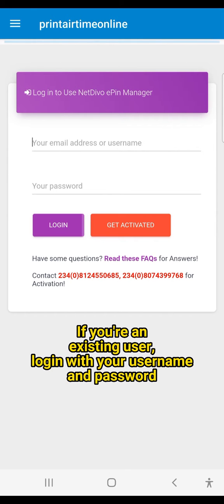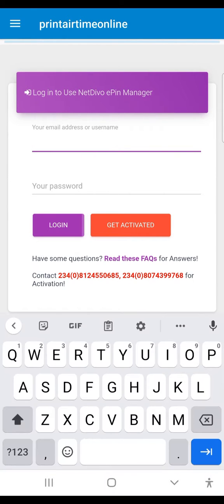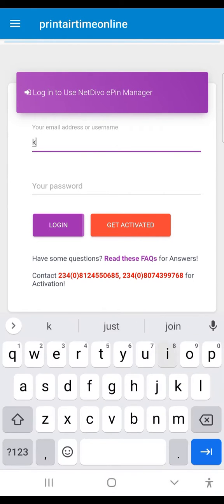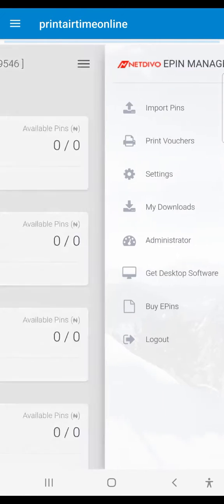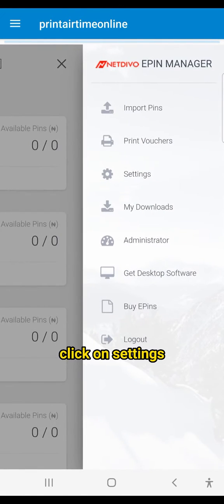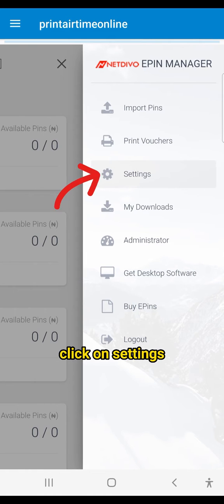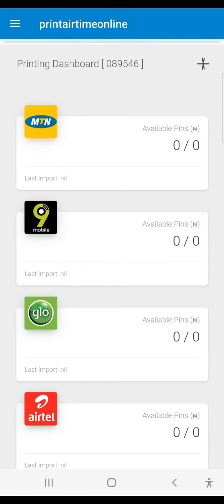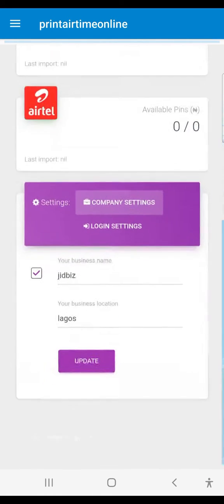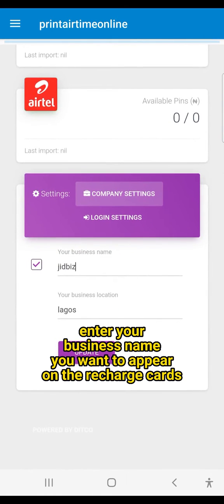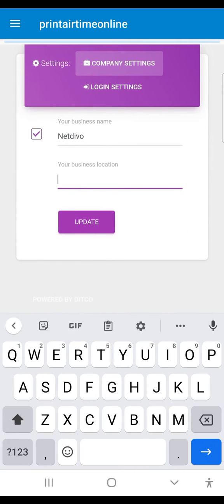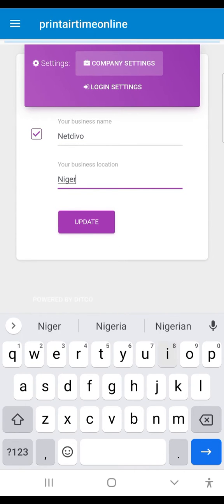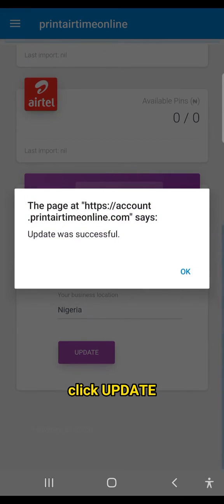If you're an existing user, log in with your username and password. Click on Settings. Enter your business name you want to appear on the recharge cards. Click Update.